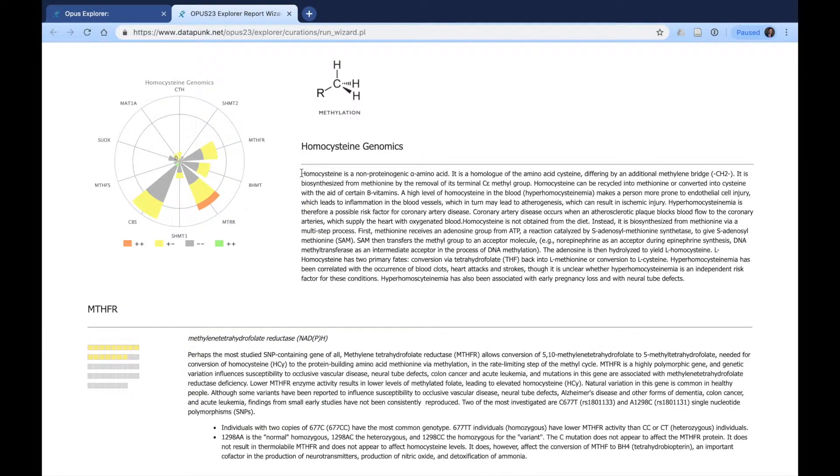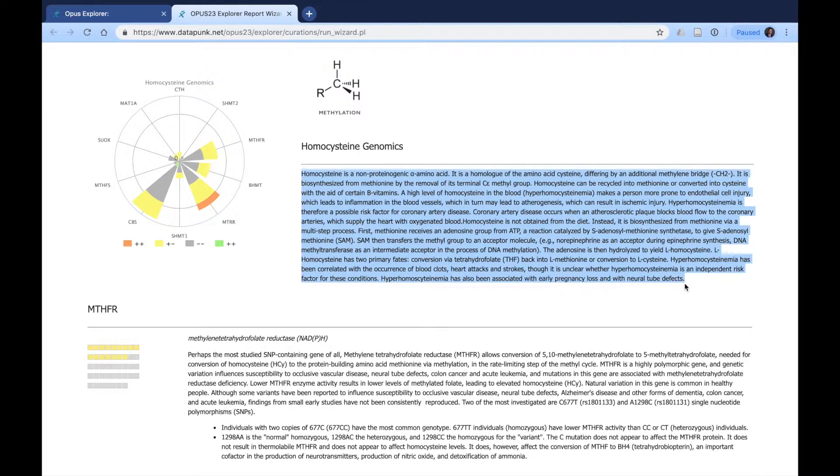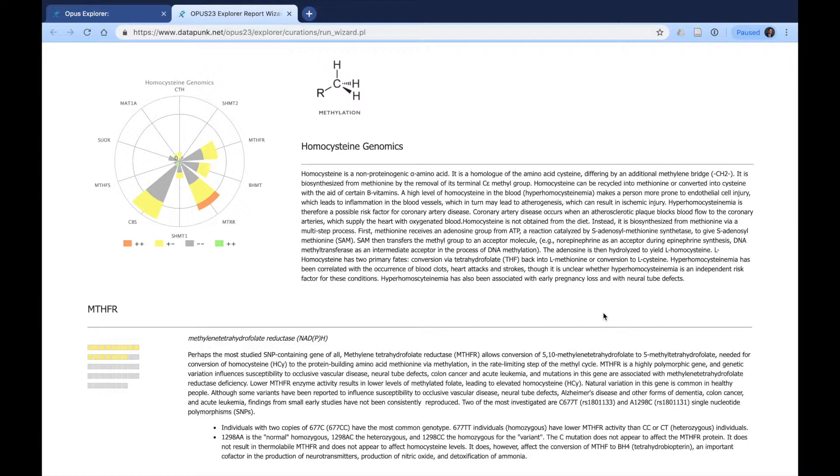On the right-hand side here, it provides exact information as to what homocysteine is. This is important for the practitioner to understand, but also saves time so the patient can read and understand what homocysteine is and what things have impacts on homocysteine.